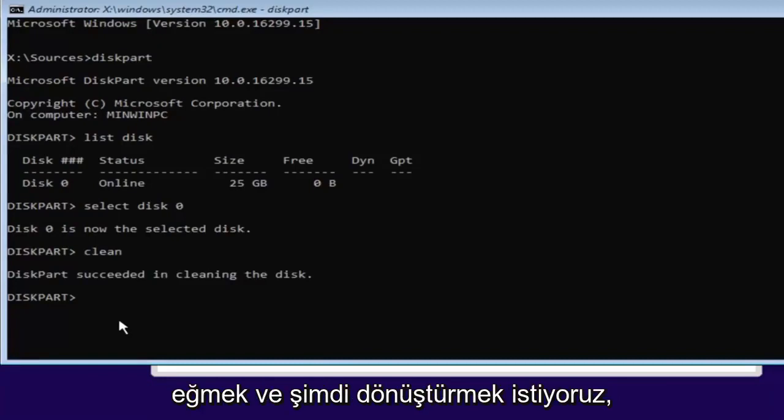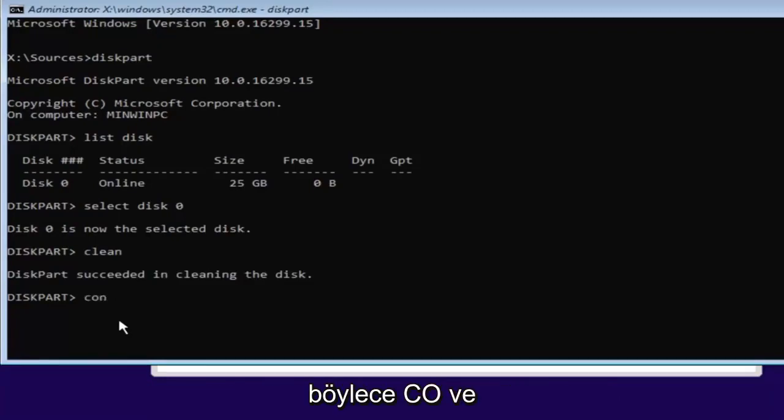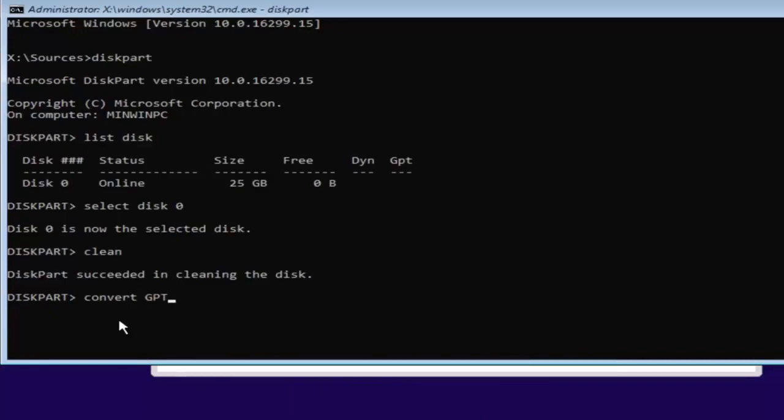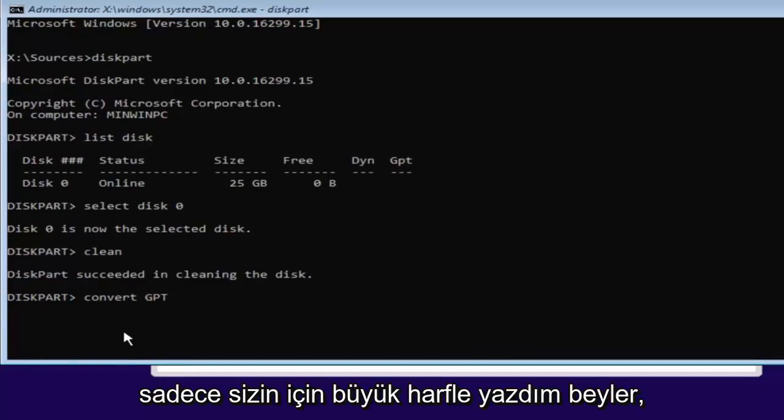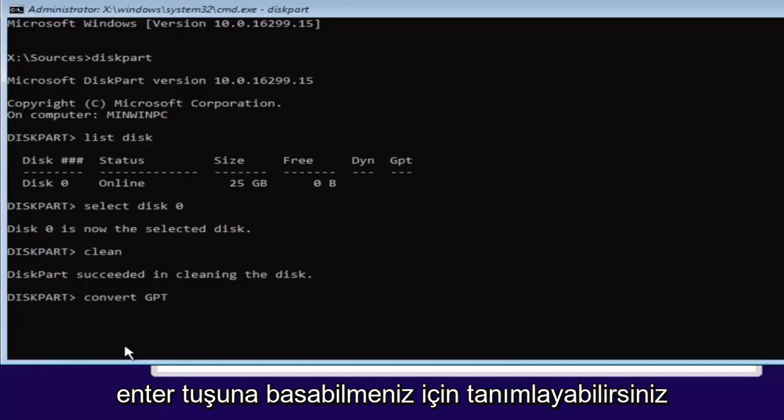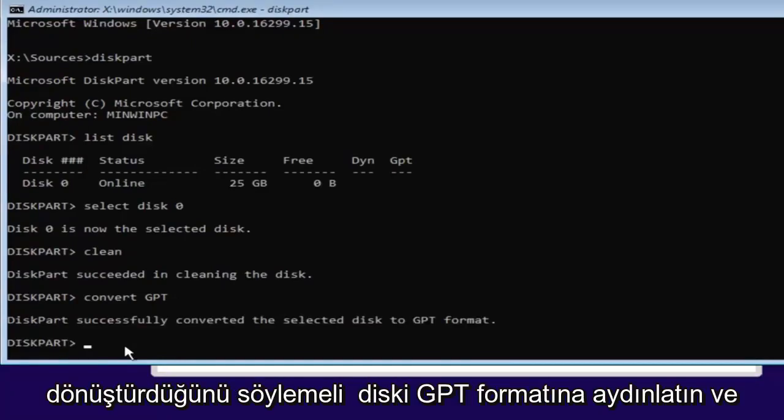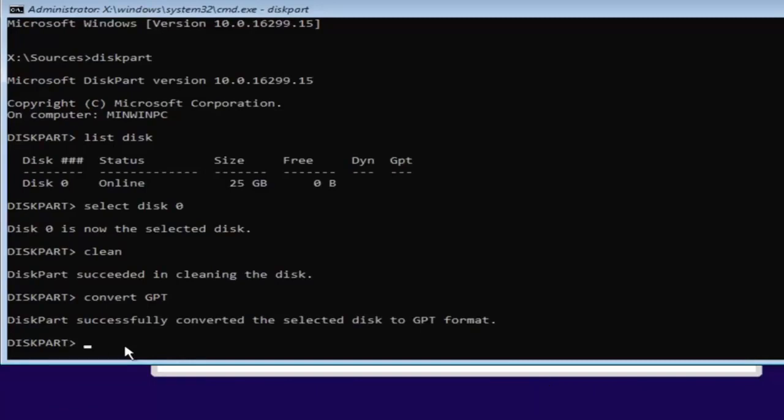Pretty straightforward here. And now we want to type in convert. So C-O-N-V-E-R-T space GPT. So convert GPT. I have GPT all capitalized here. Just so you guys can identify it. So you can hit enter. And it should say diskpart successfully converted this selected disk to GPT format.